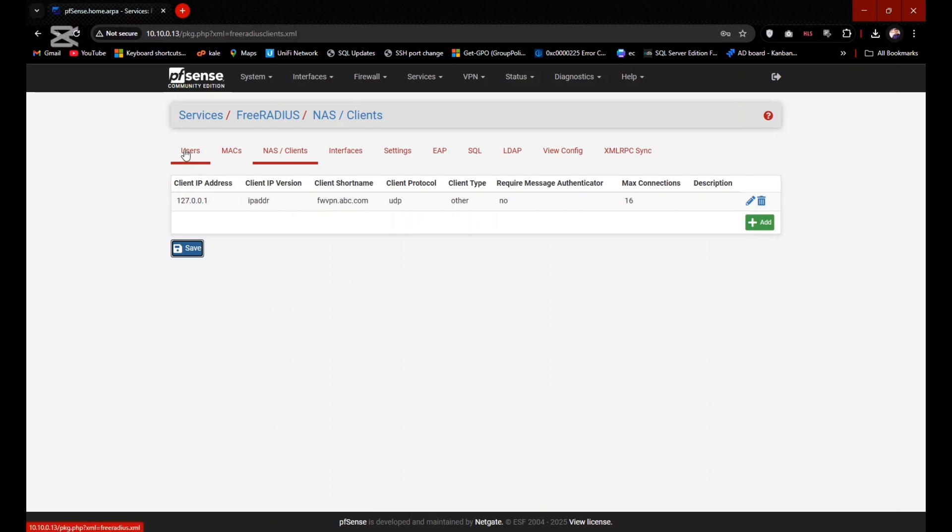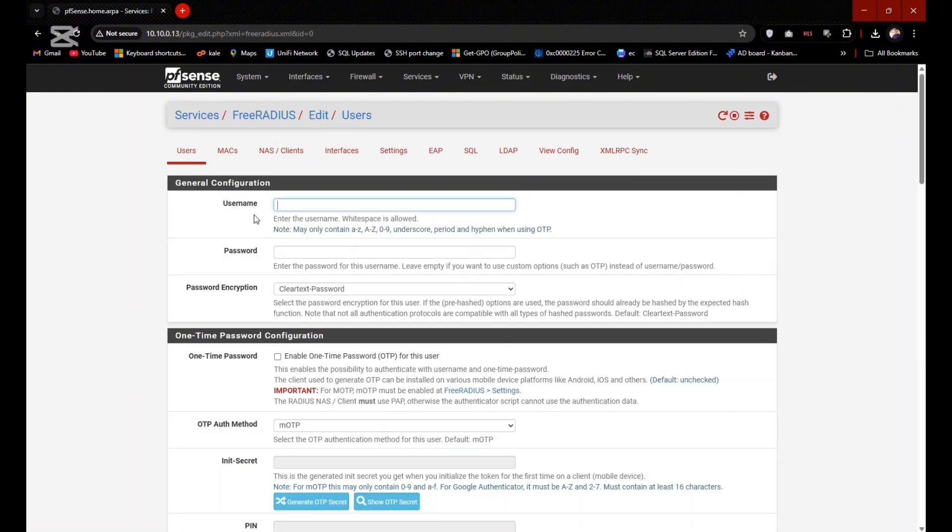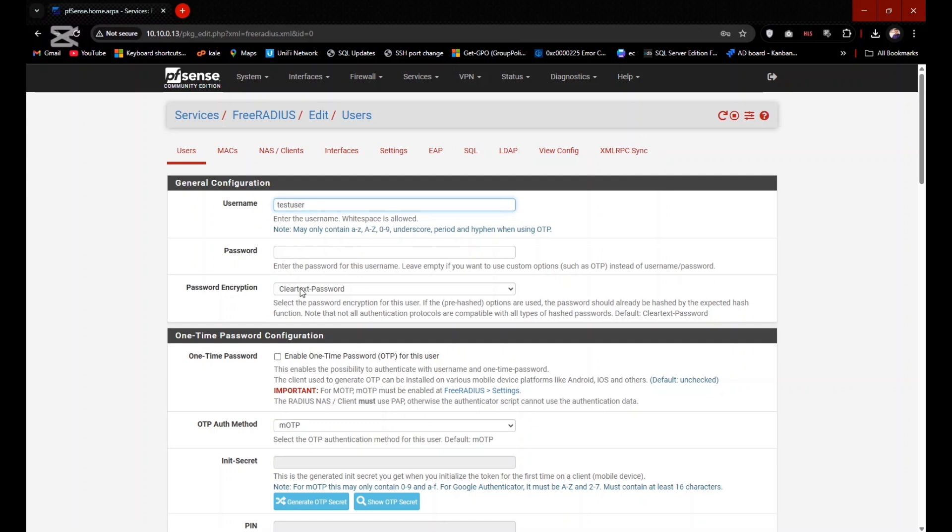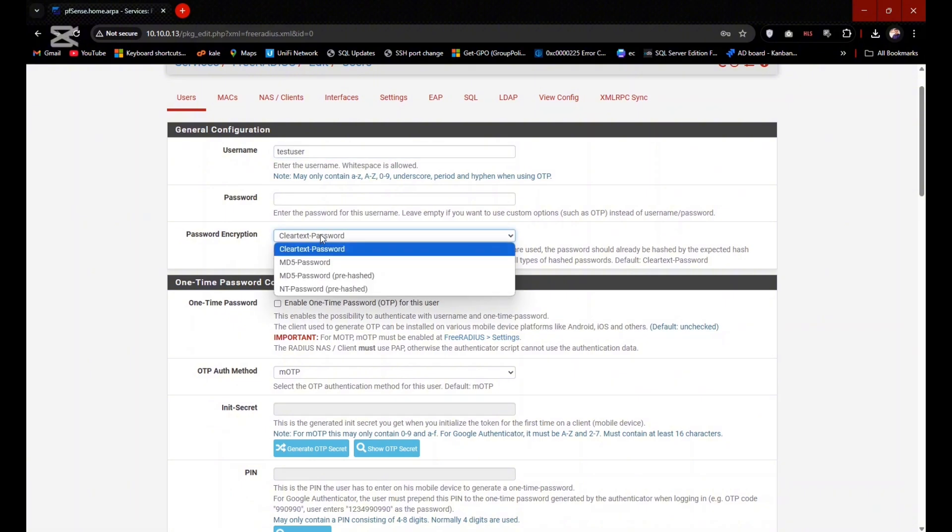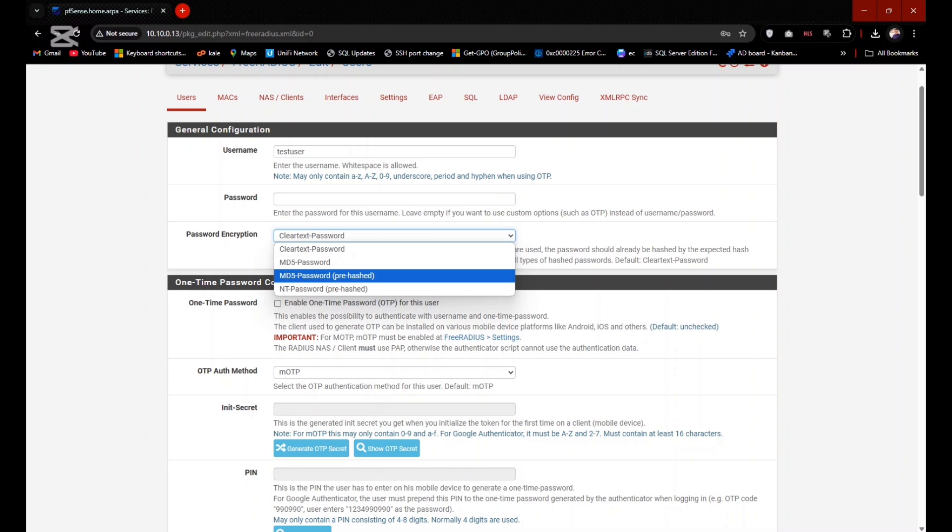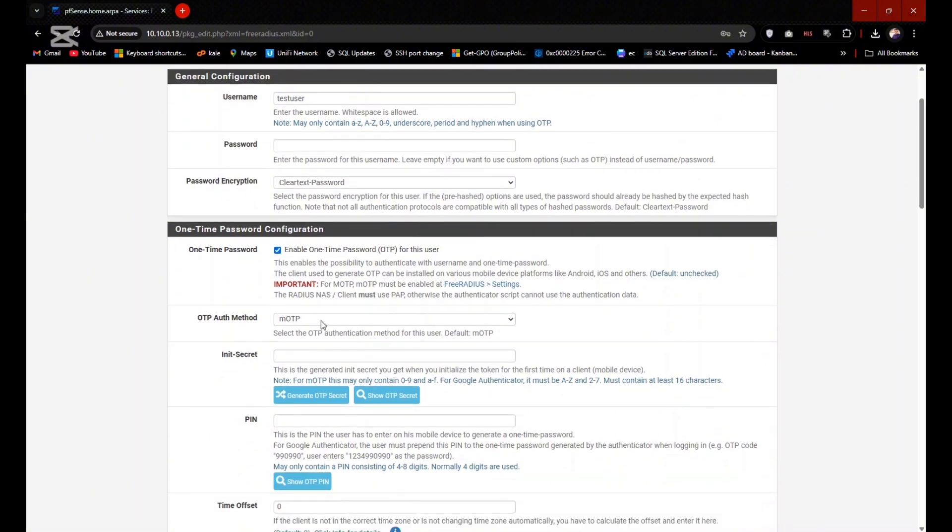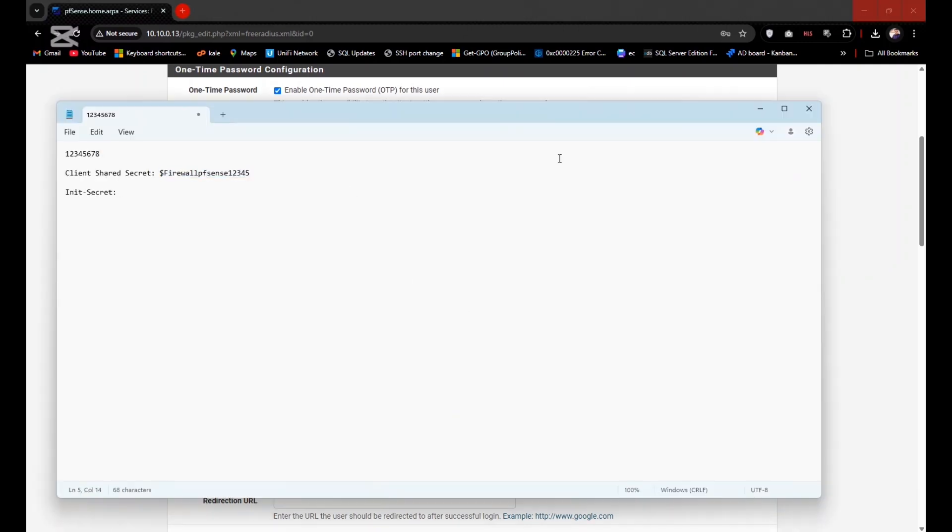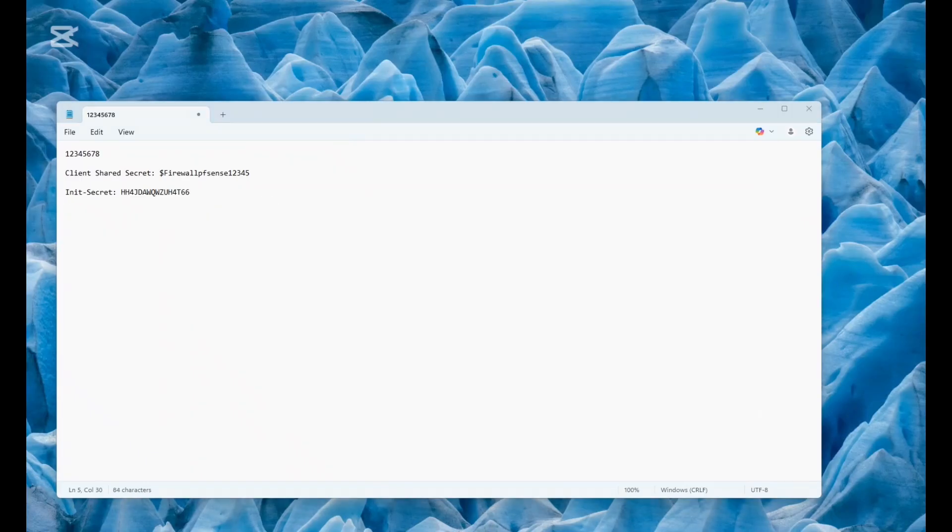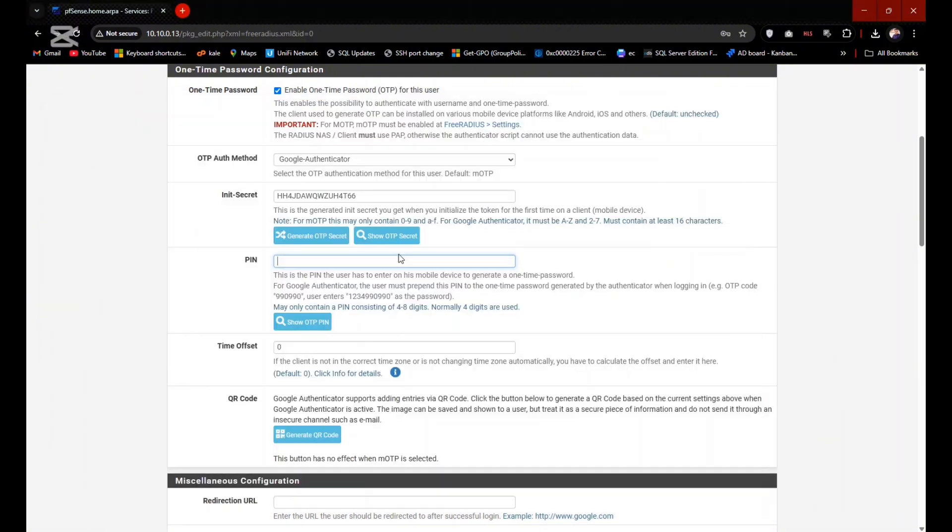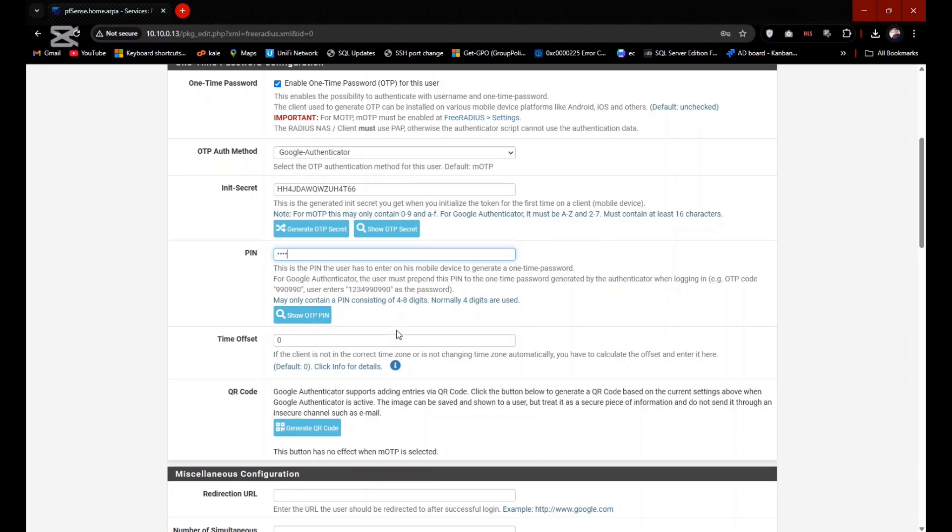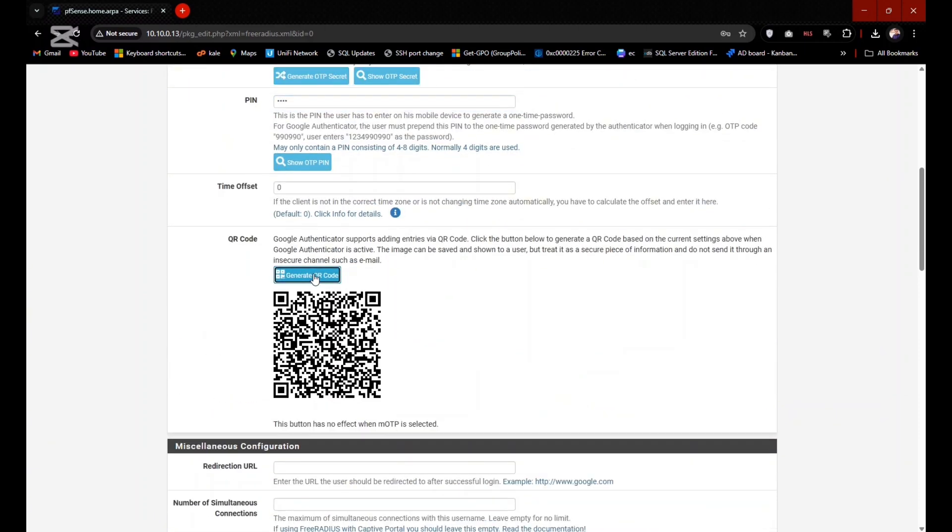Now you need to create a user here. Go to Users, click on Add. You need to type username as same as you created in the user manager. Leave the password blank here because it will be authenticated by Google Authenticator app. Select the OTP method as the Google Authenticator and you can generate OTP secret here. You need to install Google Authenticator app on your mobile to scan this QR code, and after this scanning you will be authenticating by Google Authenticator app. Click on Save.